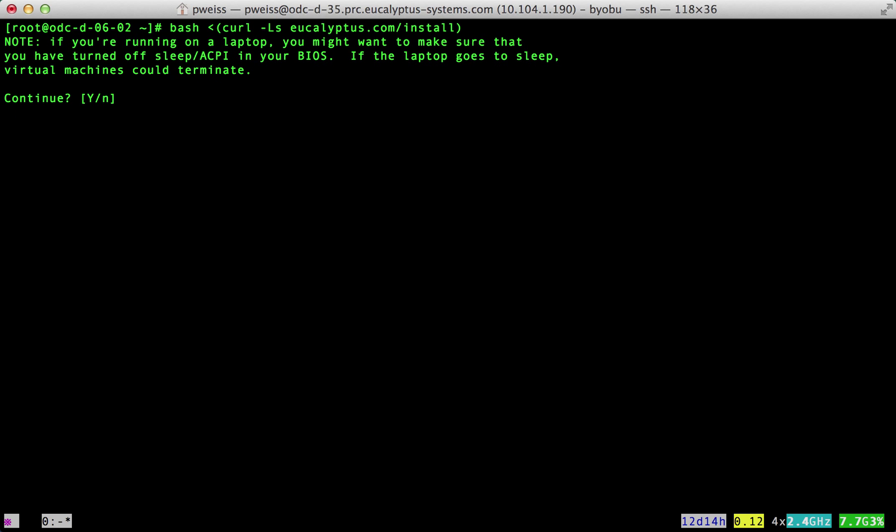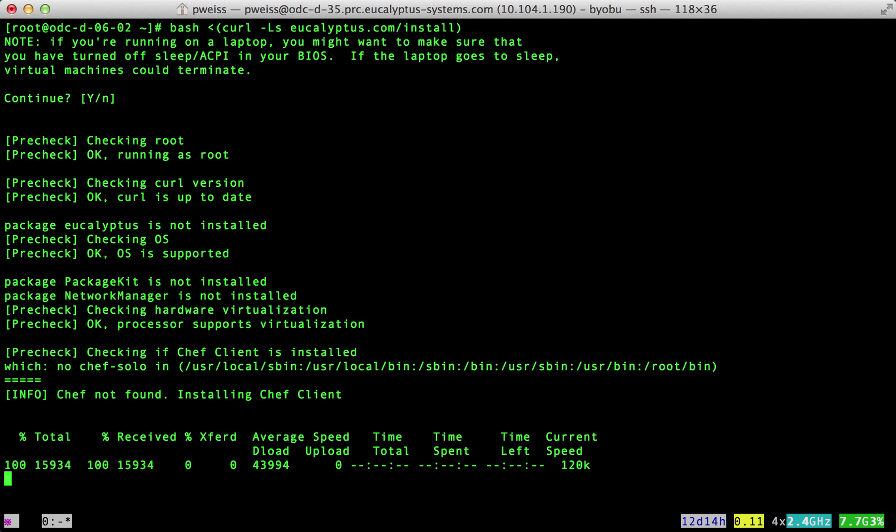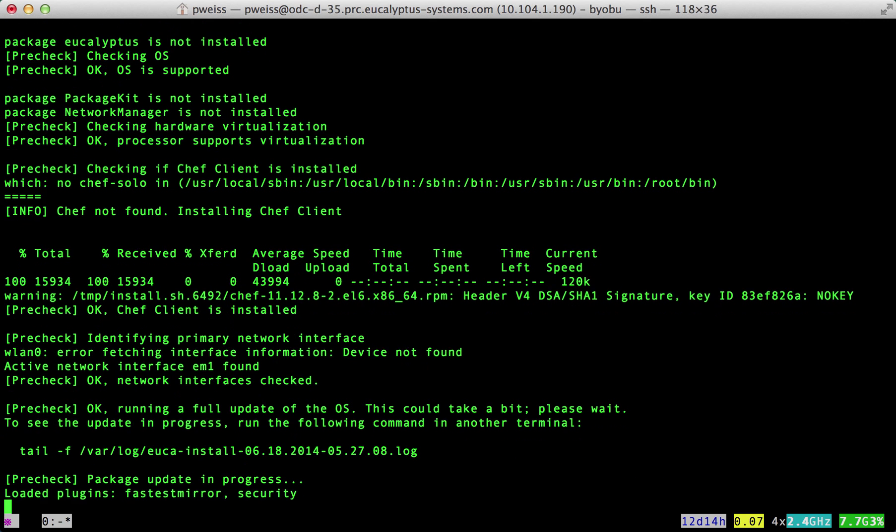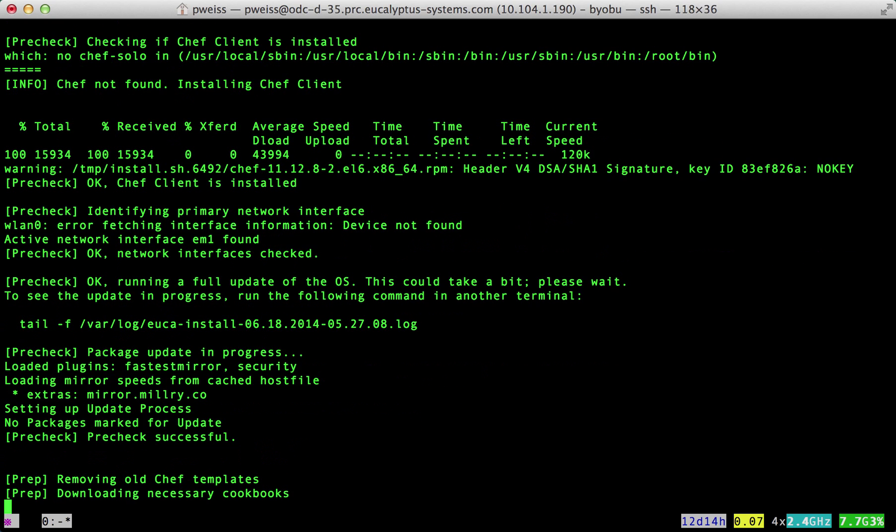The installer does a few checks of our system to ensure we will be successful. Next the installer tries to gather information about this machine and the network it is on.